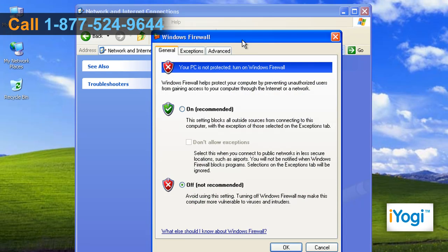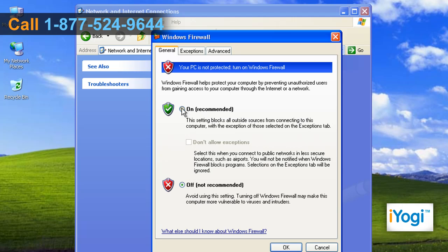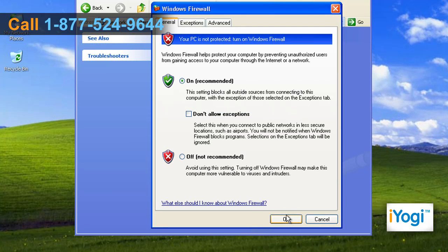On the General tab of the Windows Firewall Settings dialog box, select the radio button next to On and then click on OK.